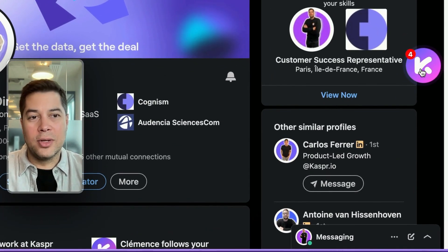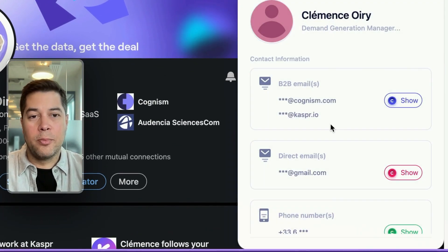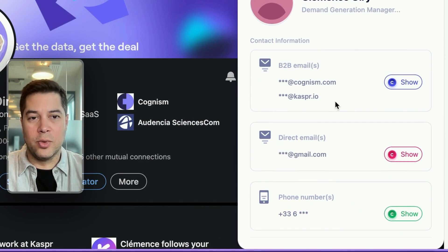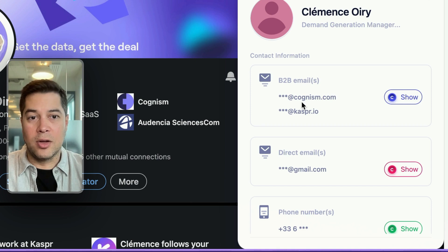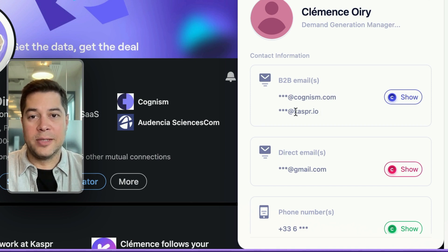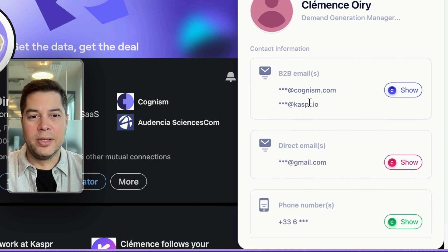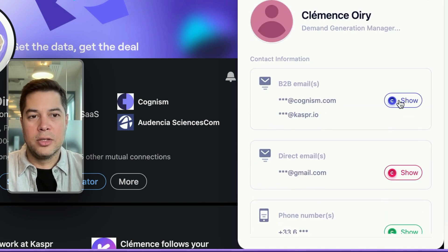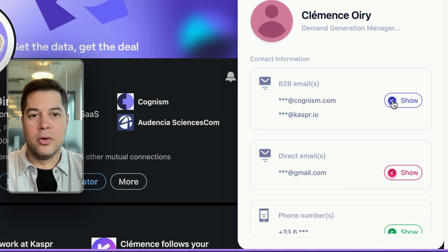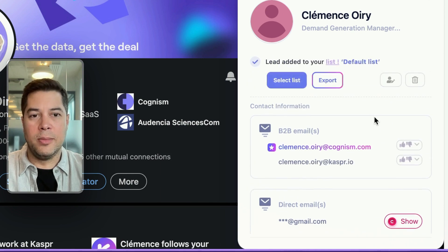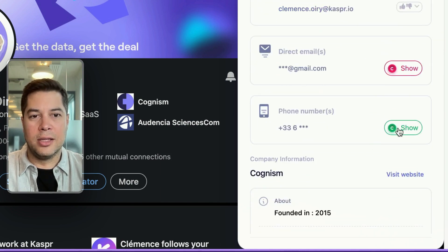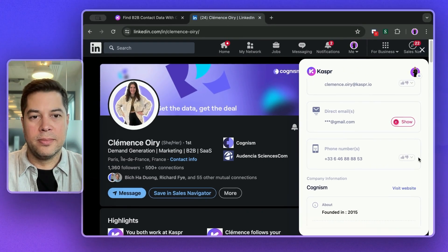Once you click on it, previews of her contact information will display. As you can see, she has a Cognizm email and a Casper email. We are sister companies. And I see her mobile phone number. So I'll click here, display her emails, and I'll click here and display her phone number.